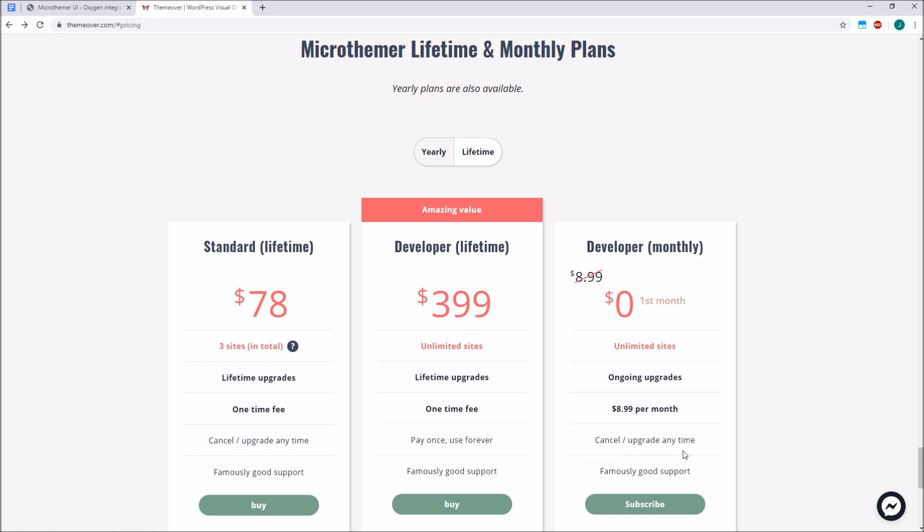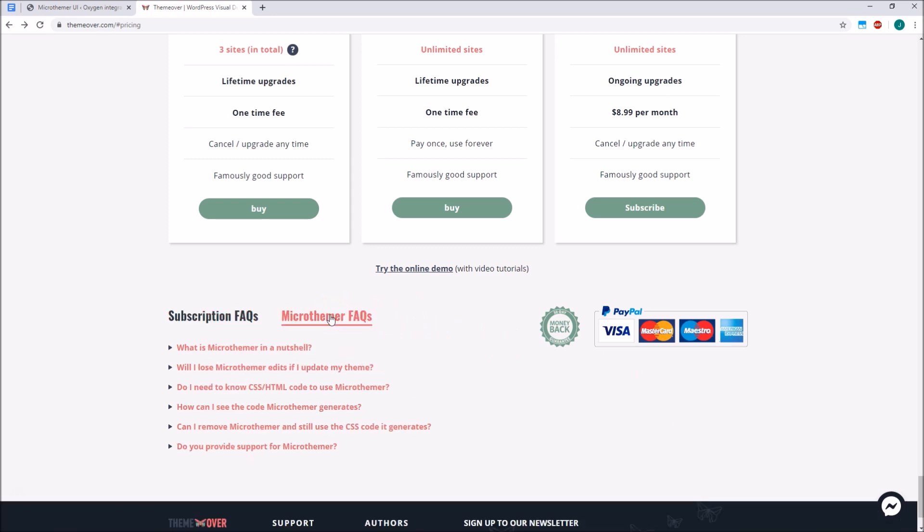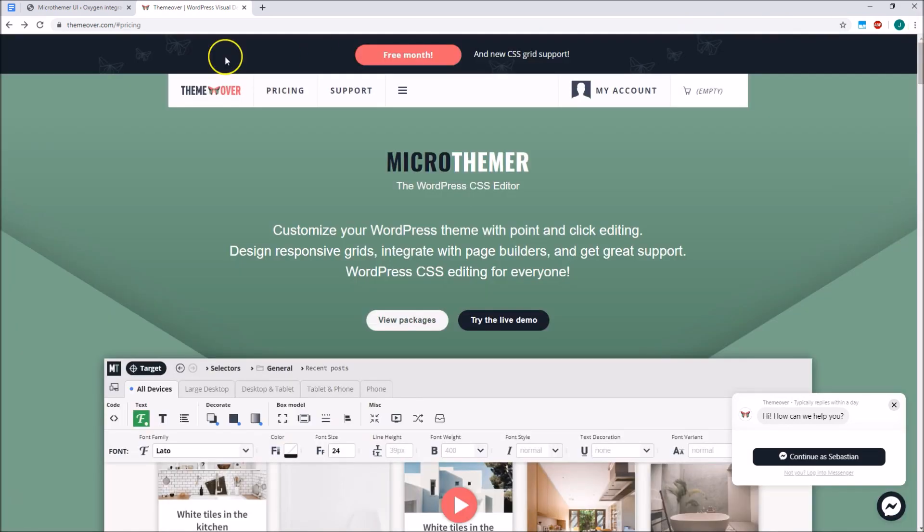And in case you're wondering, you don't need an active subscription in order to keep your style edits, just if you want to make new changes with Microthema. So there's no lock-in, you can pause and re-subscribe when the work is coming in. Checkout only uses PayPal at the time of recording, but if that's a problem, we can manually set up a Stripe invoice for you. The FAQs section below the price plans should answer most of your questions, but please don't hesitate to start a Facebook chat conversation or use our contact form or forum if you need more help. Thanks so much for watching.